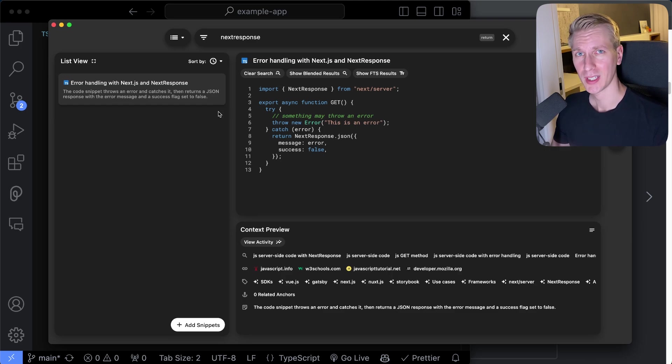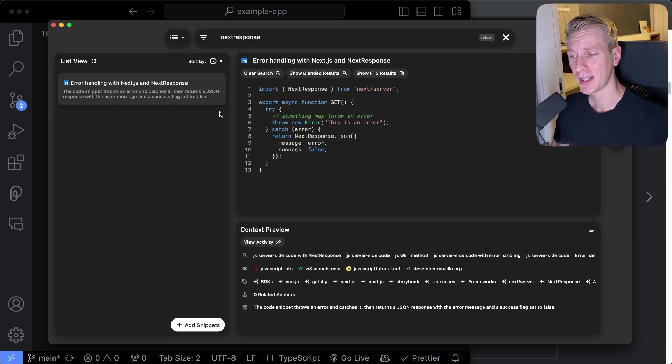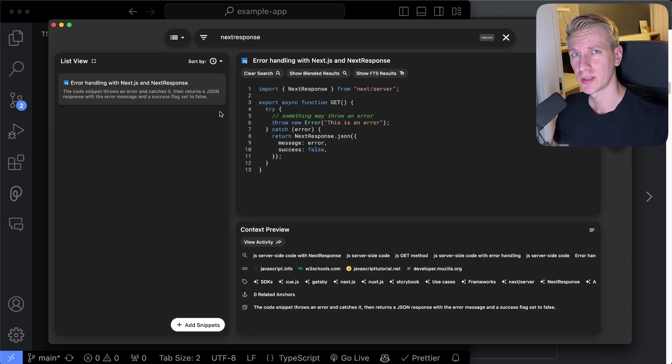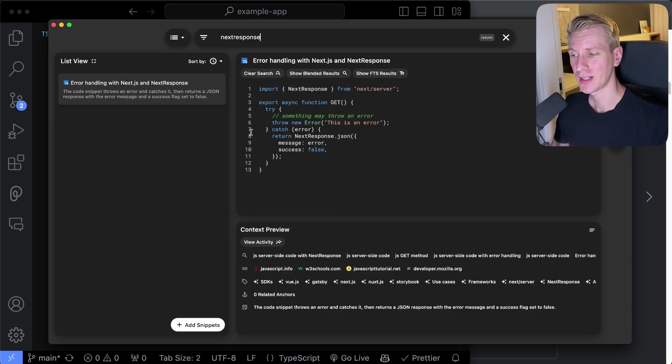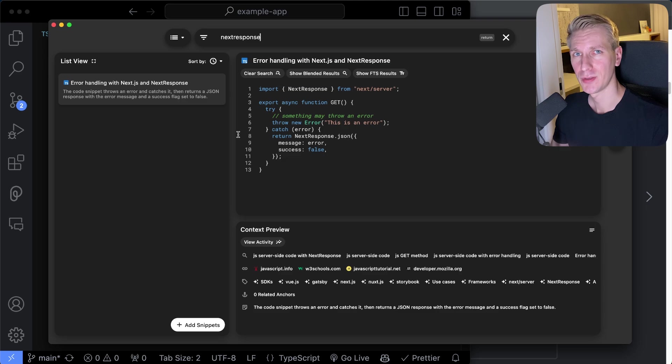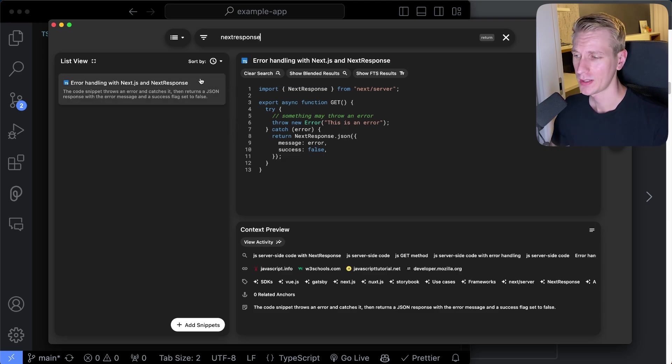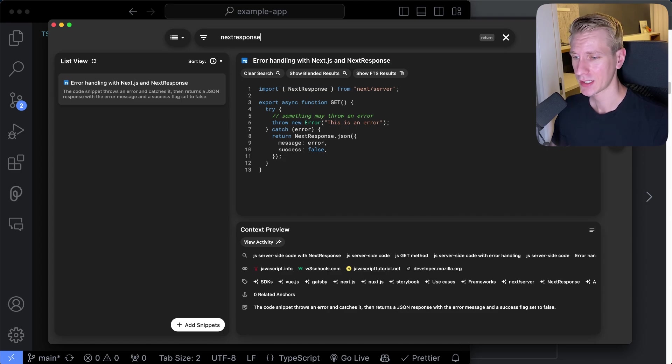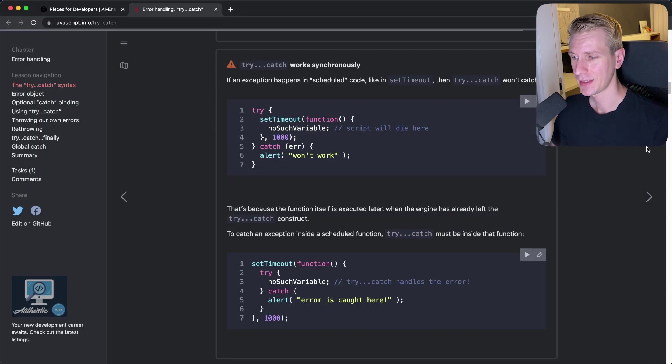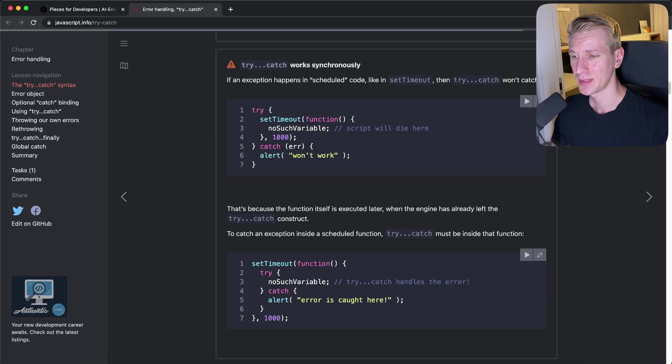So over time, as I switch projects or teams or even companies, if I have to implement something that I know I've done before, I can quickly open up Pieces, get all the relevant snippets and implement new features super fast. Very beneficial for your productivity. So Pieces consists of a couple of things. So here I have the actual Pieces desktop app. And then here in the browser, I have the Pieces Chrome extension.